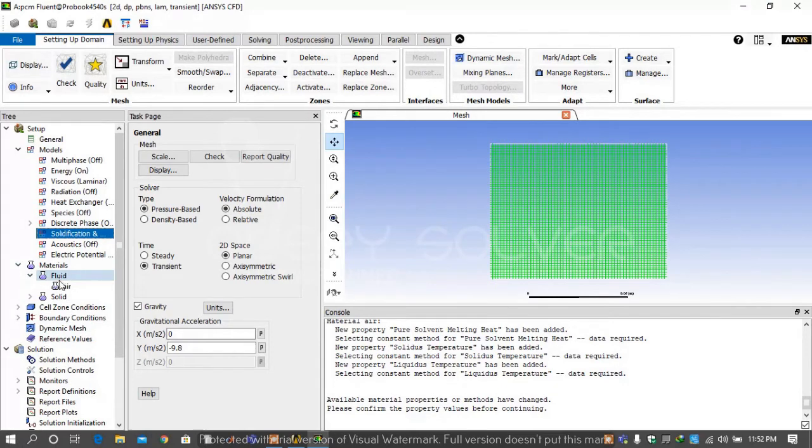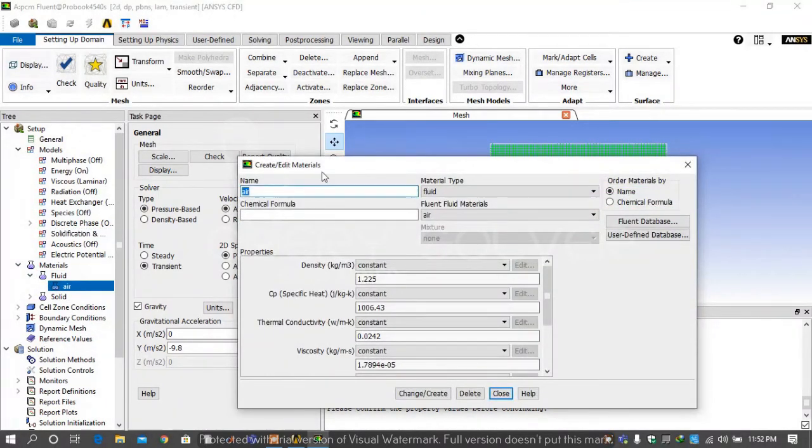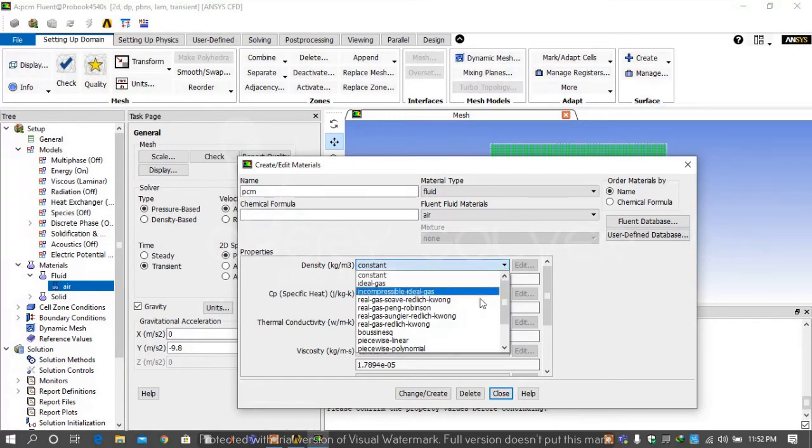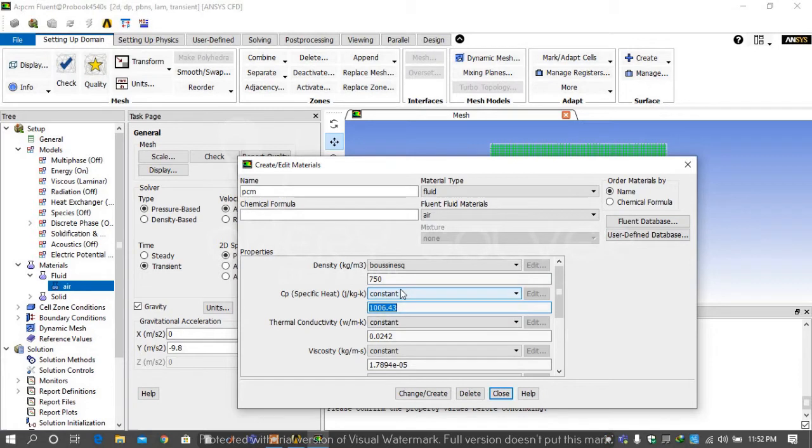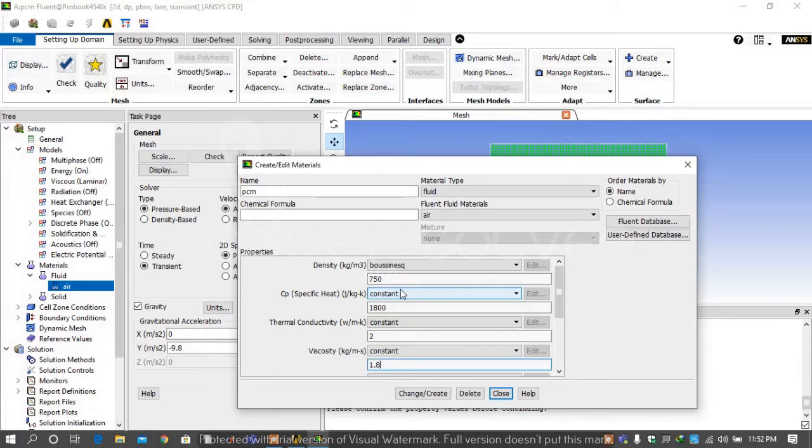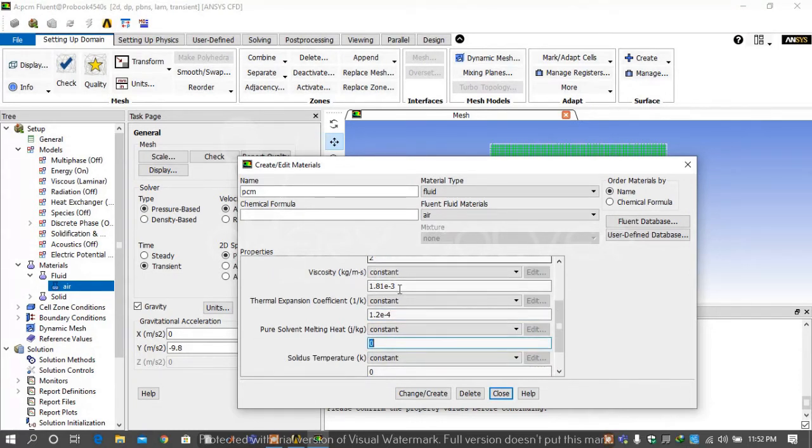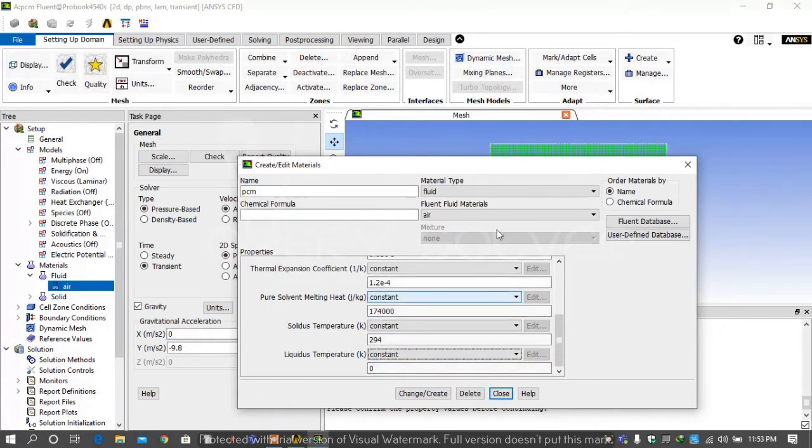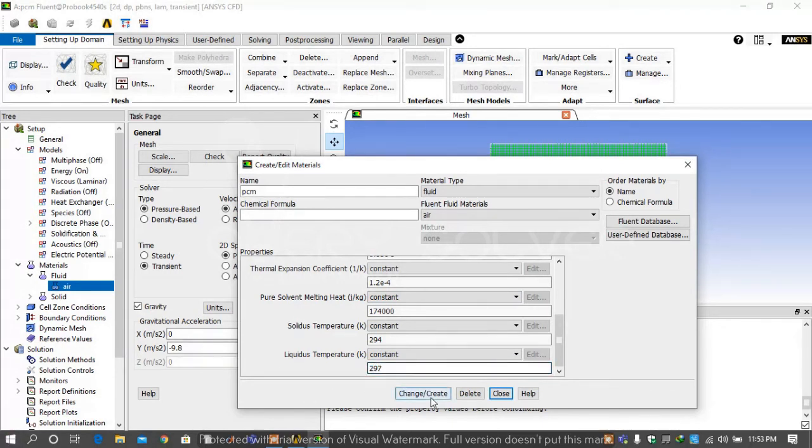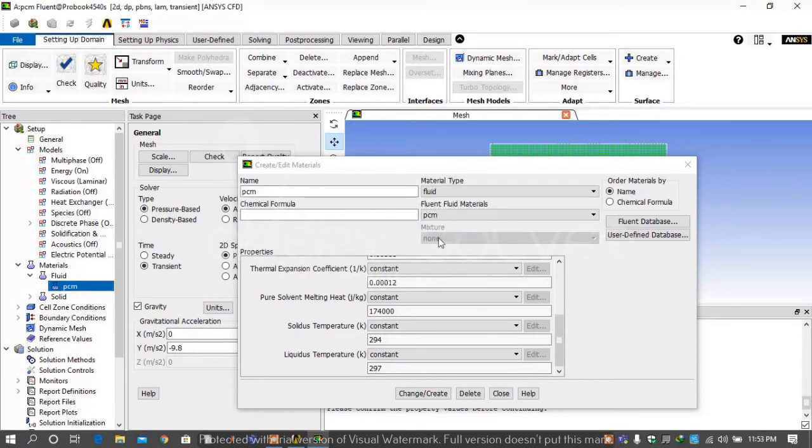Then go on materials, then on fluid. Rename the fluid PCM, you can use any PCM fluid for this. Then go on density and rename it Boussinesq equation, then give it values. For density 750, CP 1800, thermal conductivity 2, viscosity 1.8 × 10⁻³. This type is explained in the slide on the second slide of our video. Then write melting heat required, solidus temperature at which the material is solid, and liquidus temperature at which the material behaves as a liquid. Then create it.